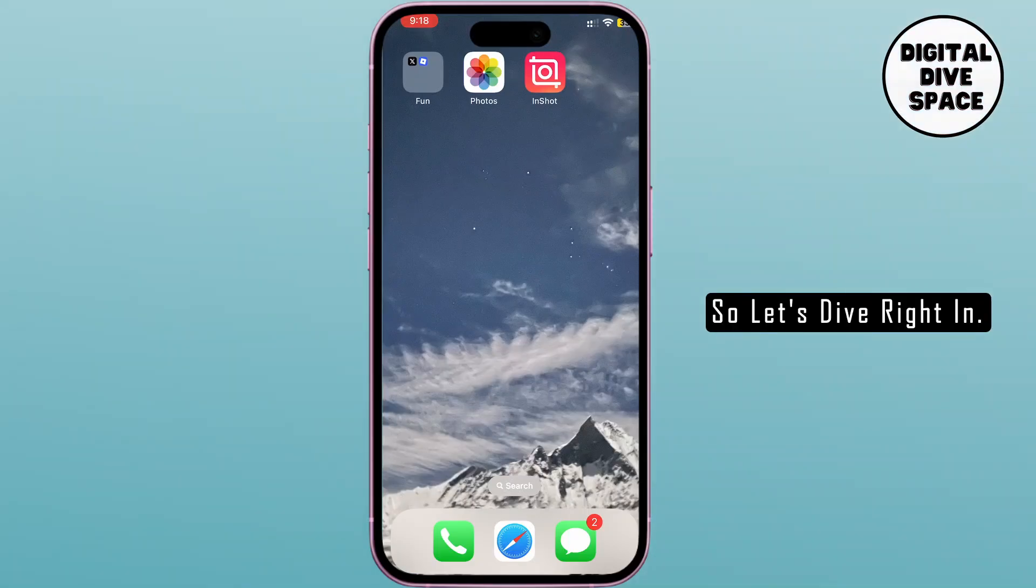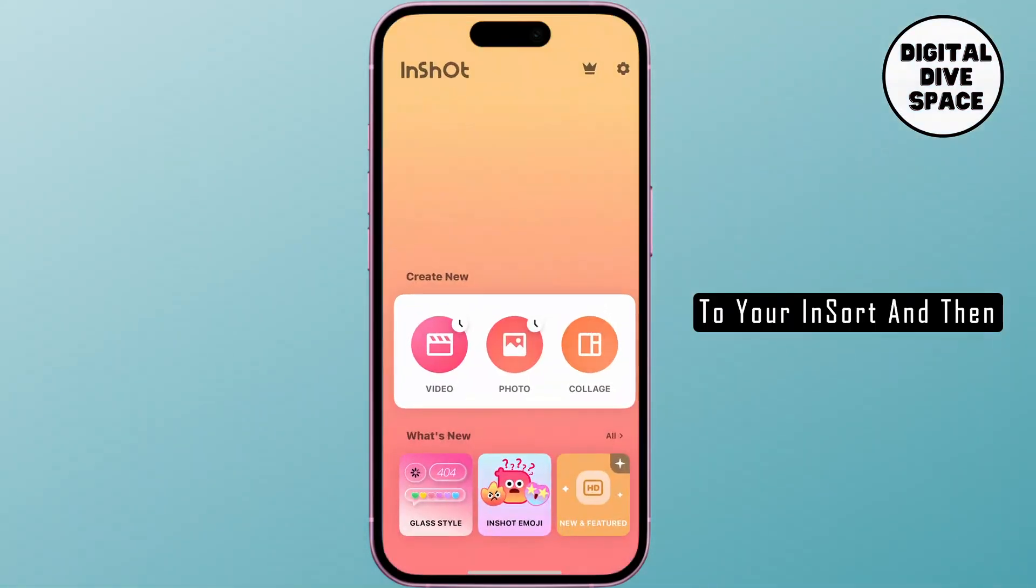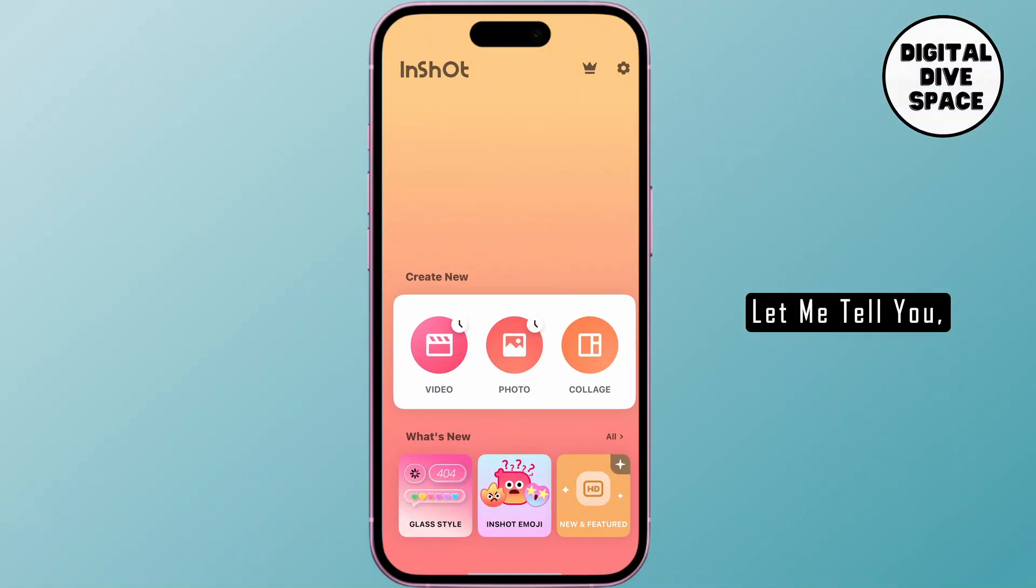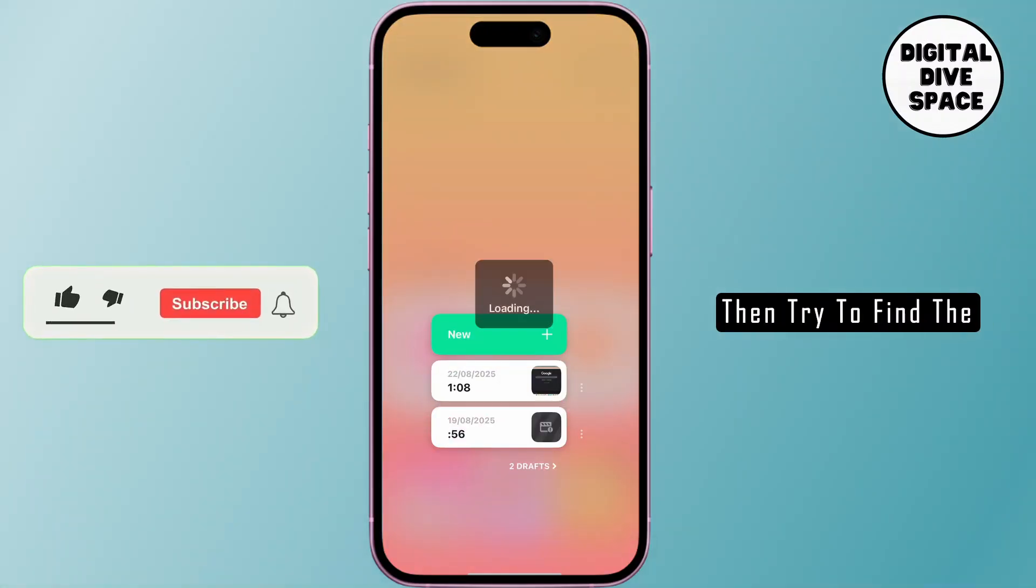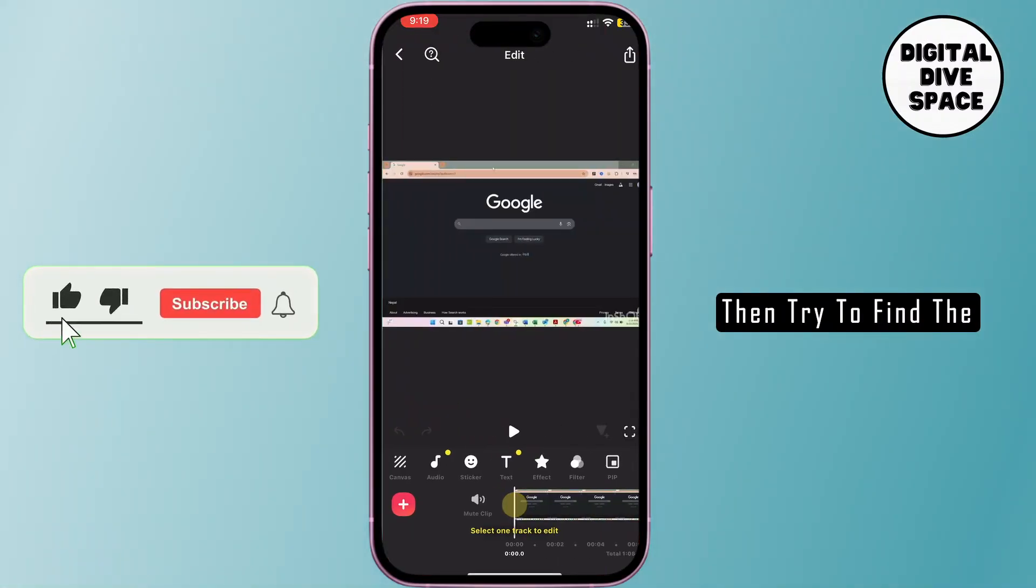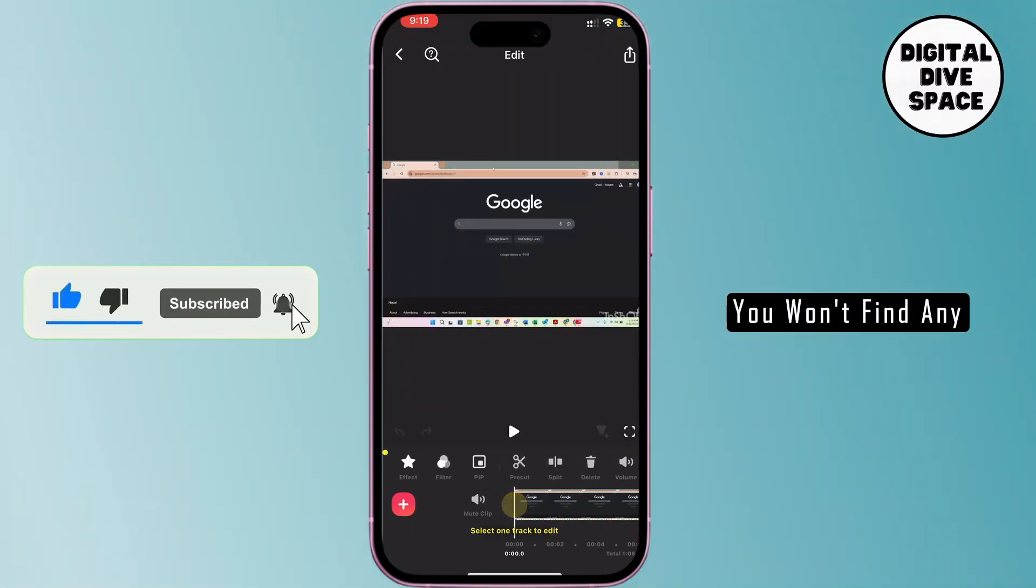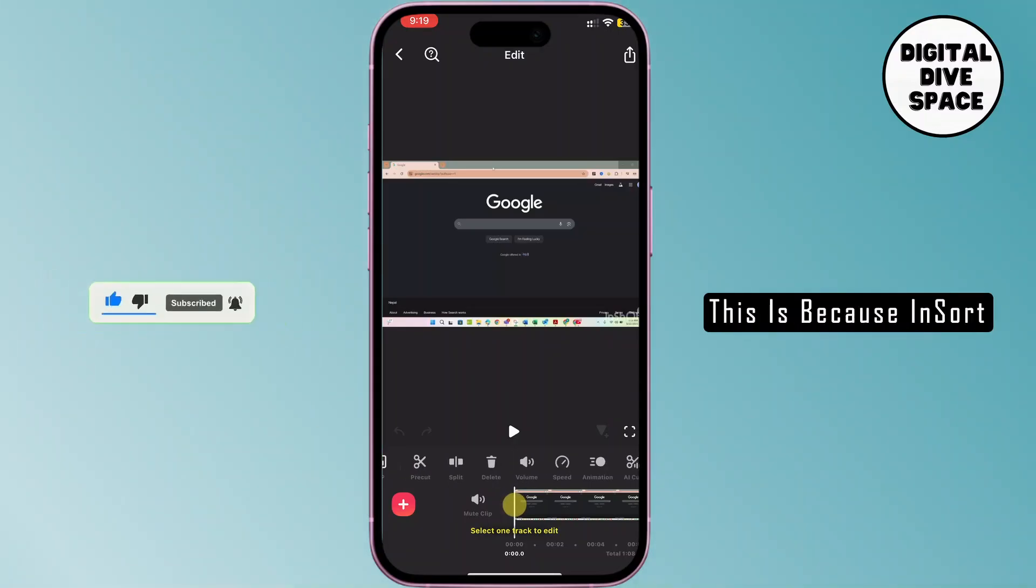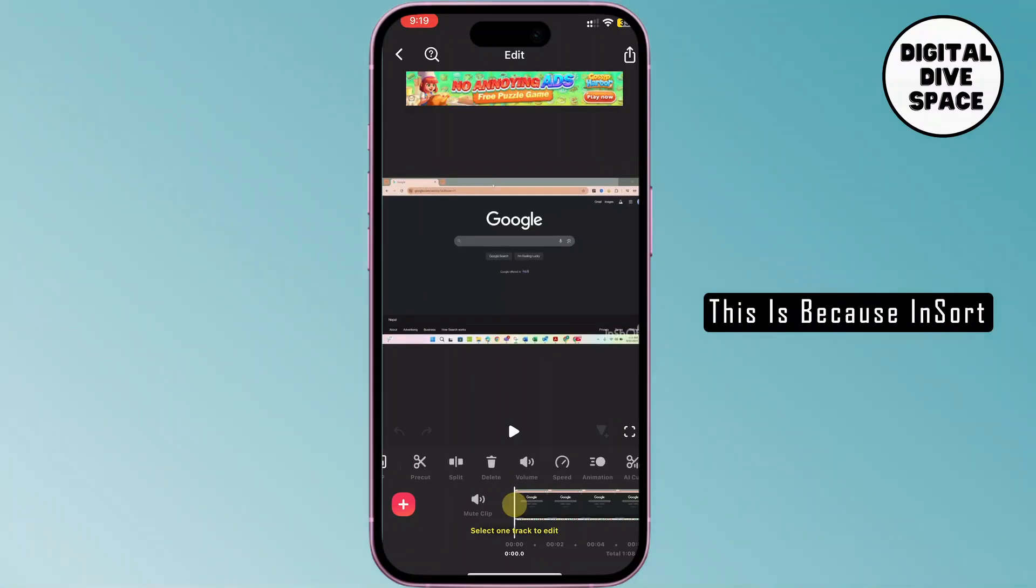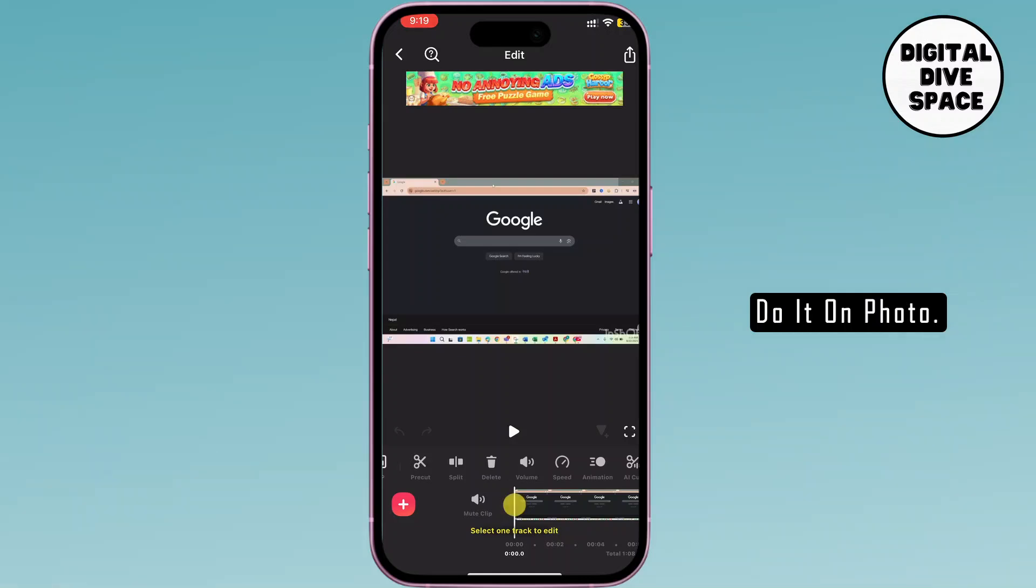First things first, go to your InShot and then let me tell you, if you go to video and then try to find the remove text option on your video, you won't find any icons like that. This is because InShot does not allow to remove text on video, but it allows to do it on photo.